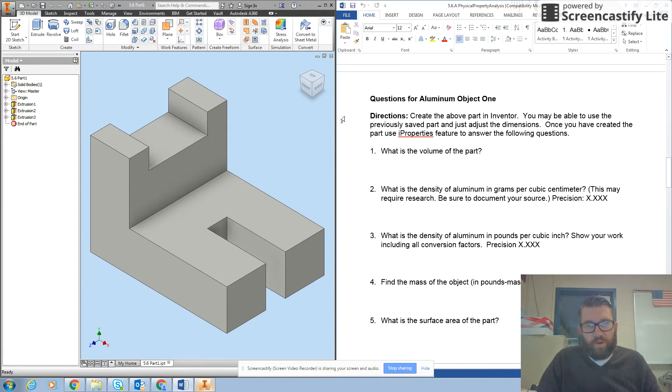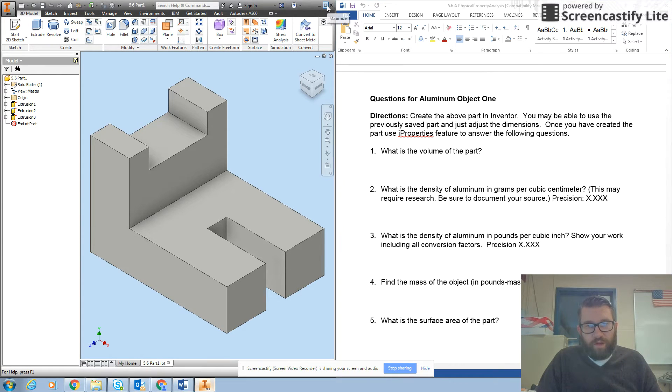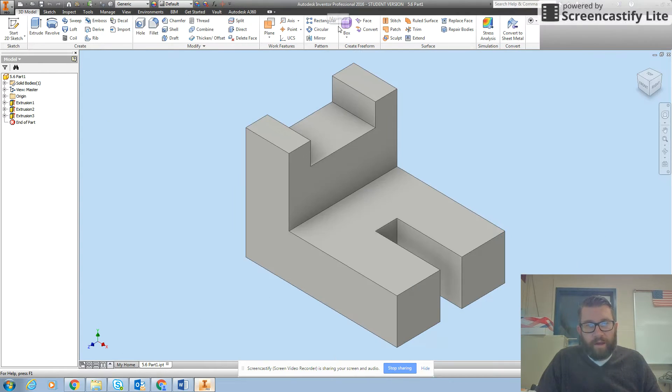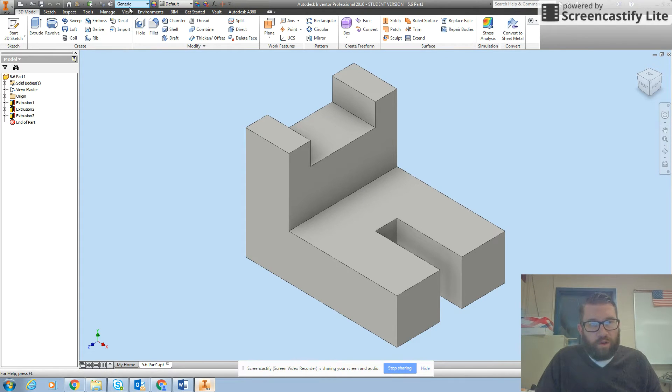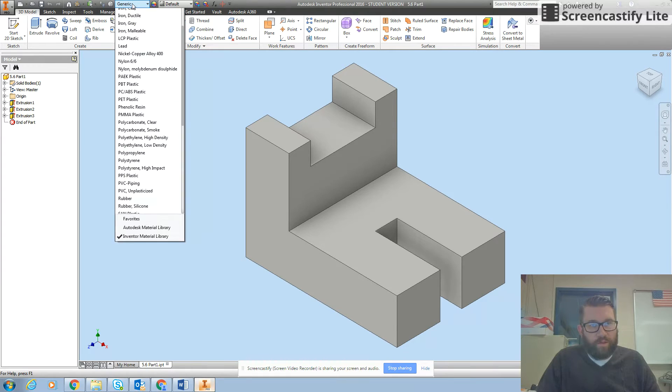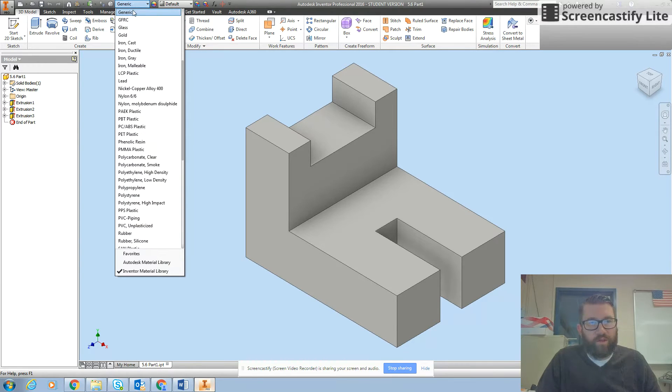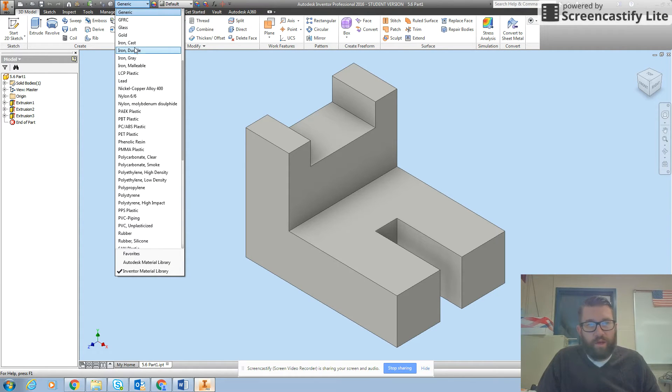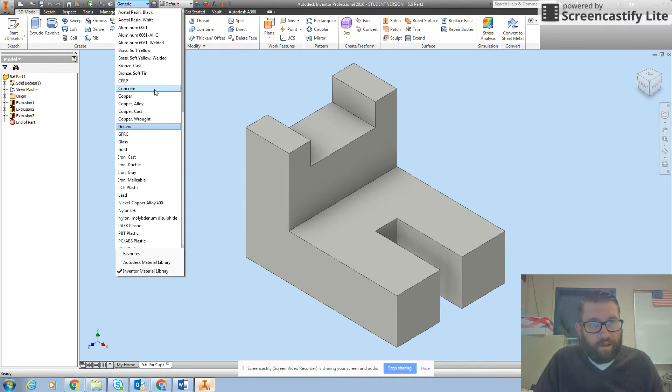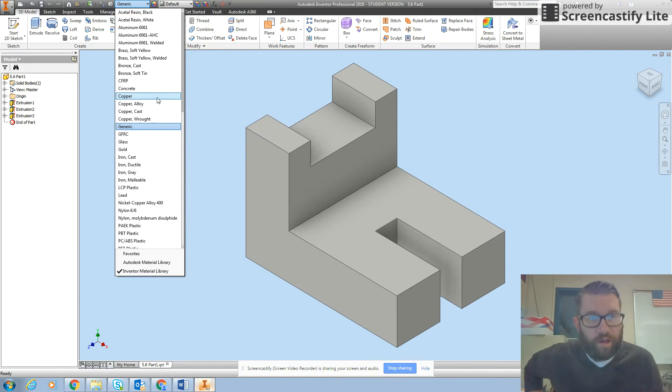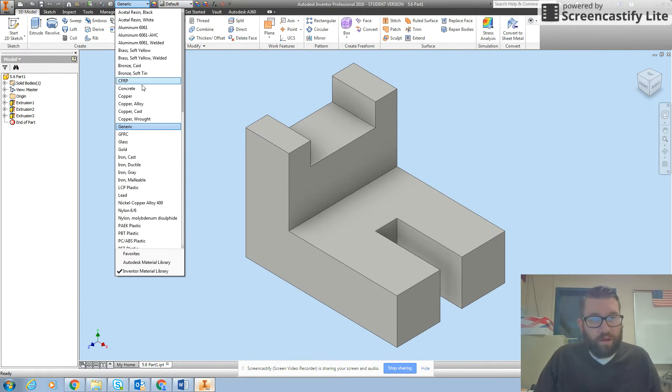I'm going to expand Inventor for a minute and go over here to my properties. Notice where it says generic at the top of the page. If I click on this, it brings up a materials list and it has lots of materials on there, and one of the materials happens to be aluminum.